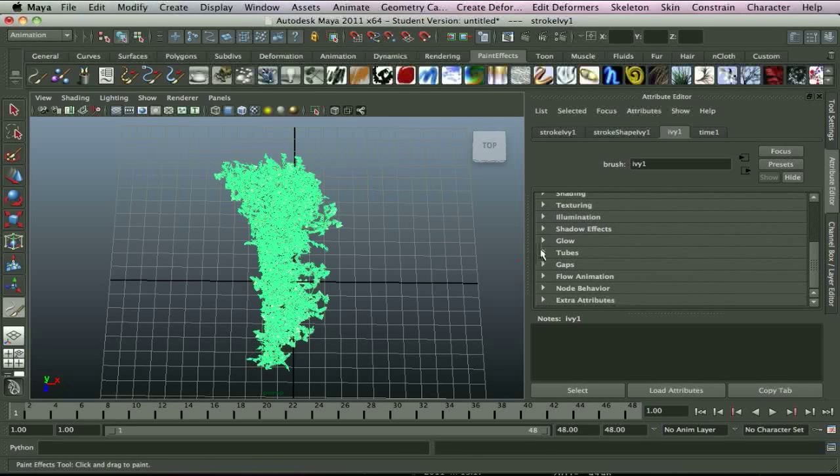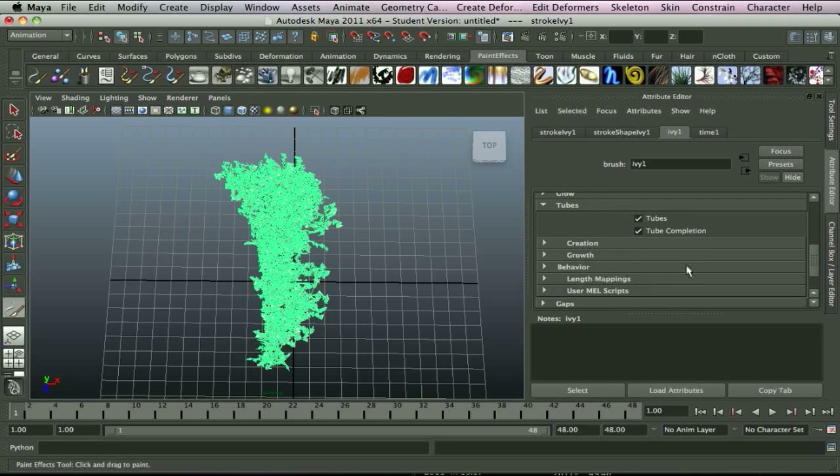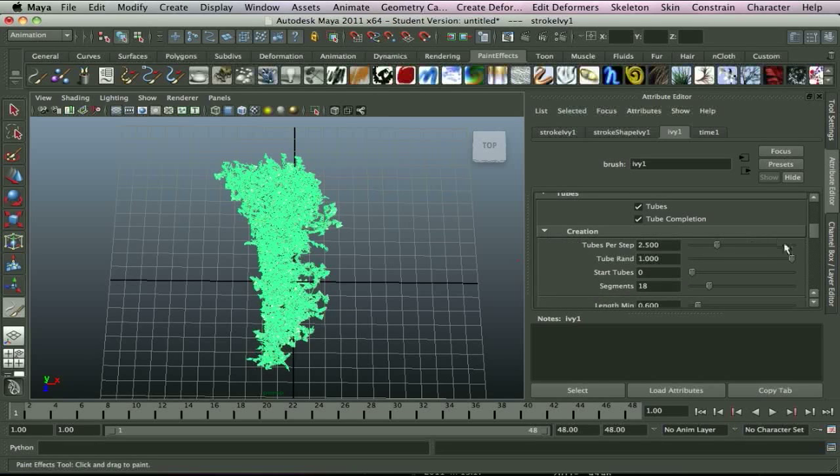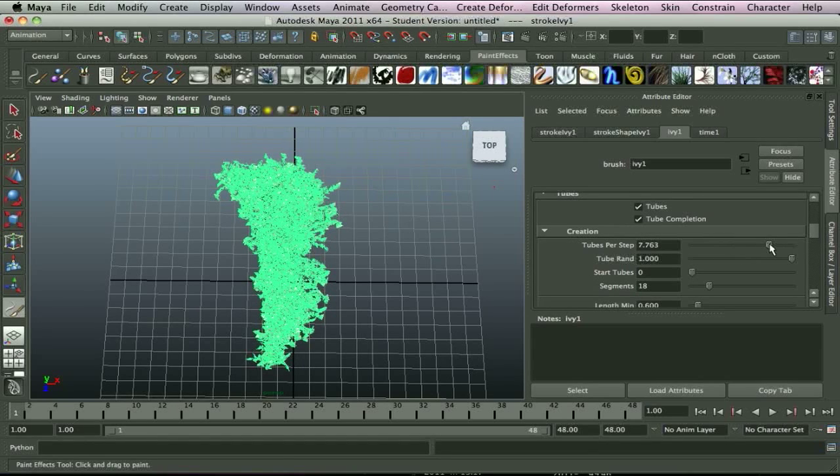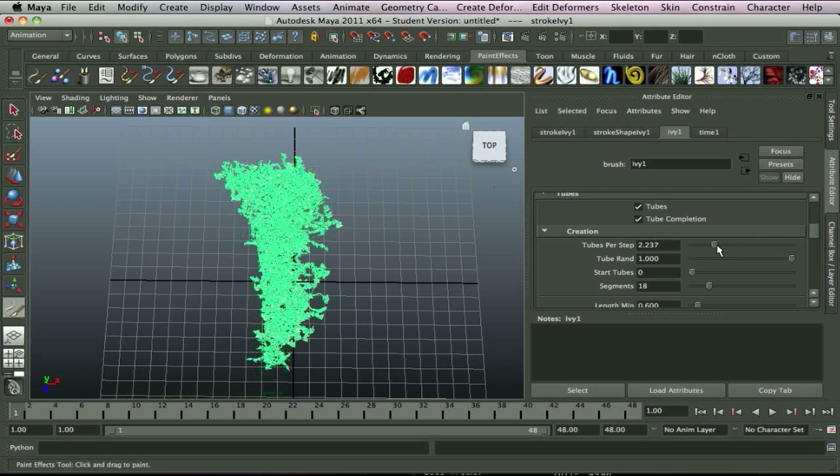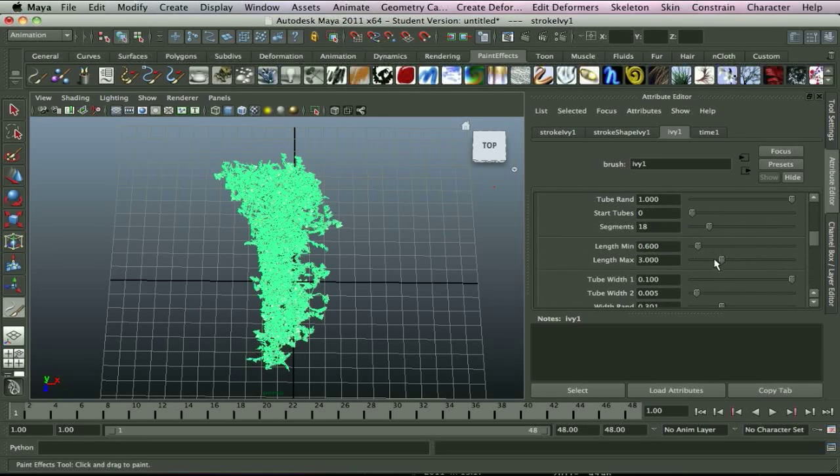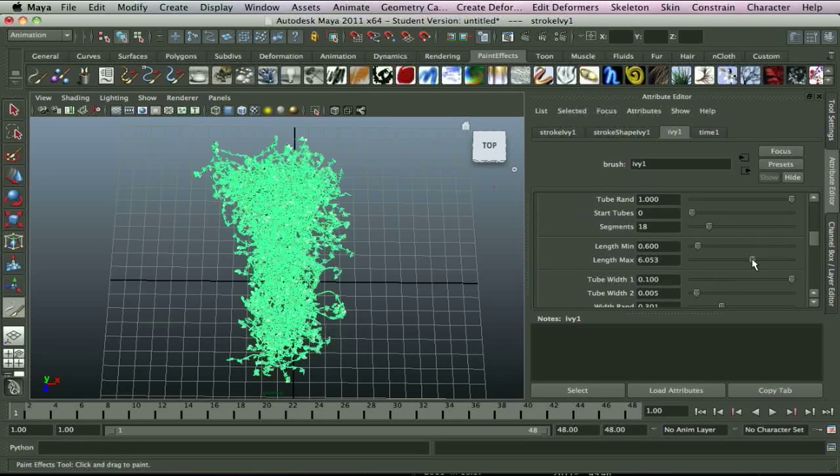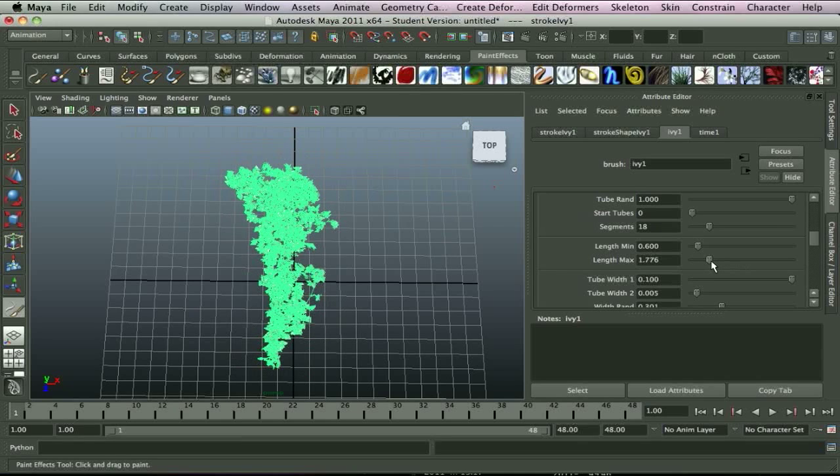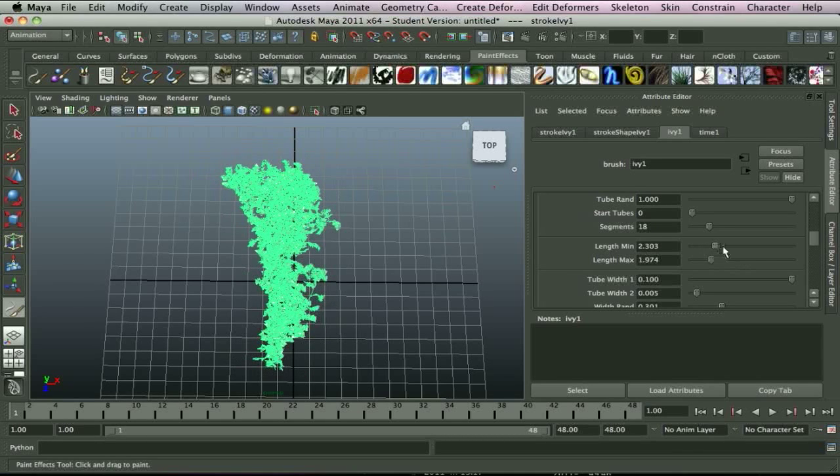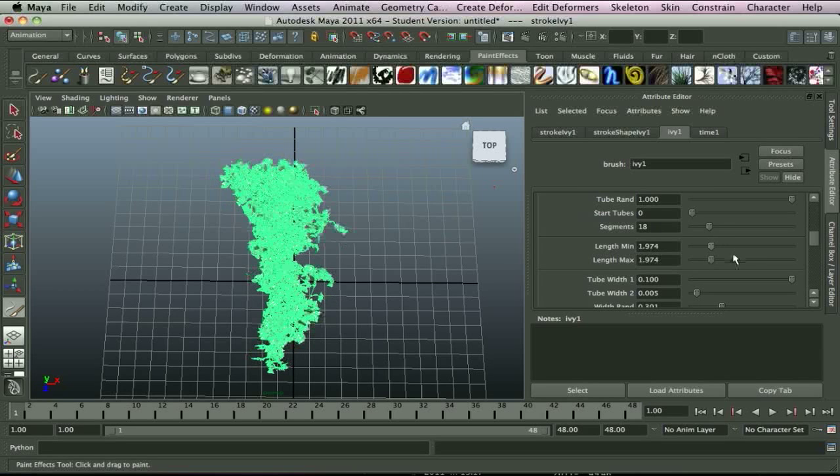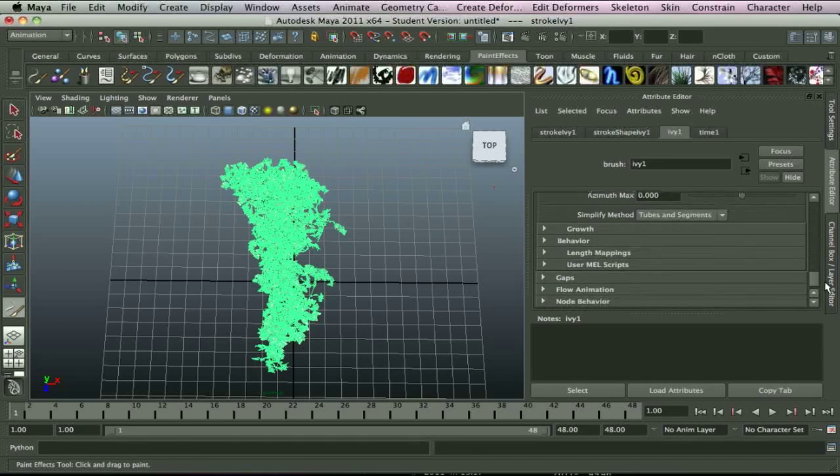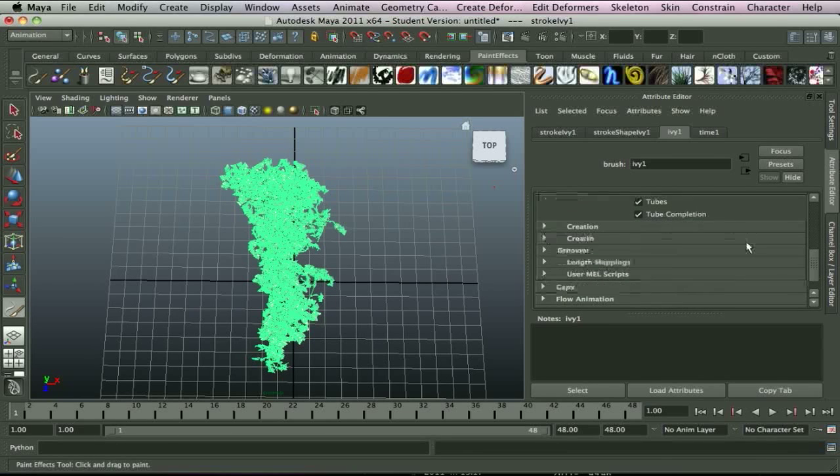Now, if you go down, what I want to go to is the kind of animation and stuff. So, if you go to tubes and drop that down. Now, creation, any mistakes that you've made kind of making it or you don't like the way it looks. Like I say, if you want it to be even bushier still, you can add and stuff. And, tube rand, start tube segments, length. You can change it to anything really and get it looking exactly how you want it or need it and falling in the same place.